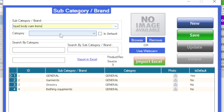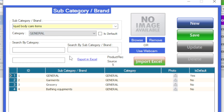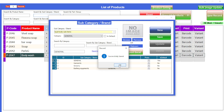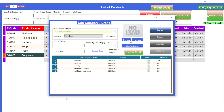For example, liquid body care items. Then select the category — I'll choose it as general. And if you want to make it default, there is an option available here called default; all you have to do is put a tick mark on the default button and then save it. Look, successfully saved. The newly added sub category will appear here.